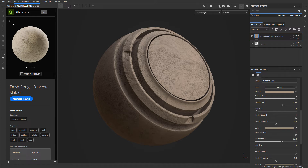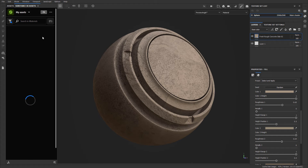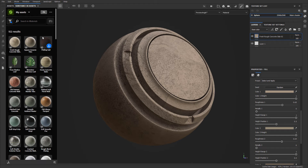Now let's look at some other options. At the very top you have All Assets or My Assets. My Assets are the ones you downloaded before — they're associated with your account, and anything you downloaded previously, whether you have them on your computer or not, will be displayed here. So you can browse everything you've downloaded in the past and re-download them.